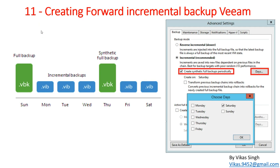Hi friends, welcome to my channel. This is the 11th video in Veeam advanced training. In this video I'm going to show you how to create a forward incremental backup in Veeam. In the last video we created a forever forward incremental backup, where the first copy in the backup always has a full backup of the virtual machine. In this video we are going to create a static synthetic full backup on a specific scheduled day.